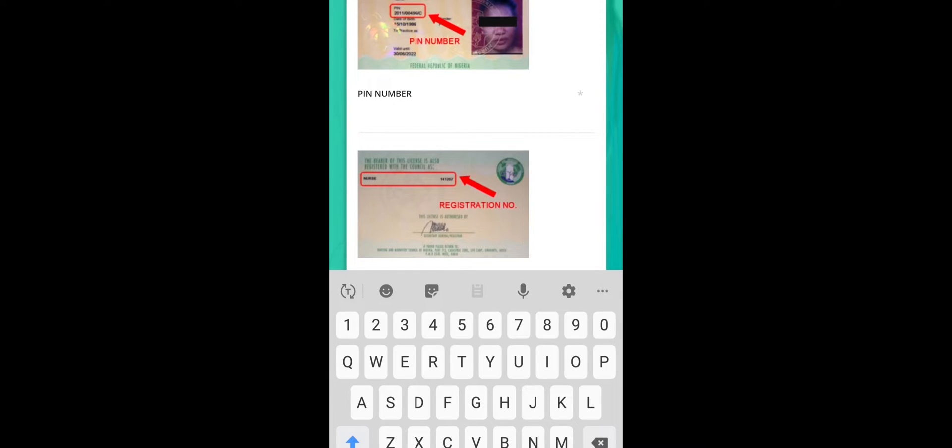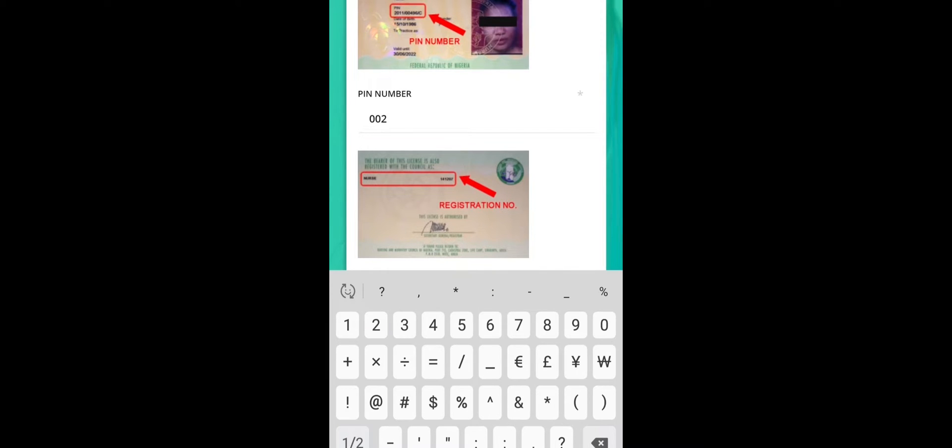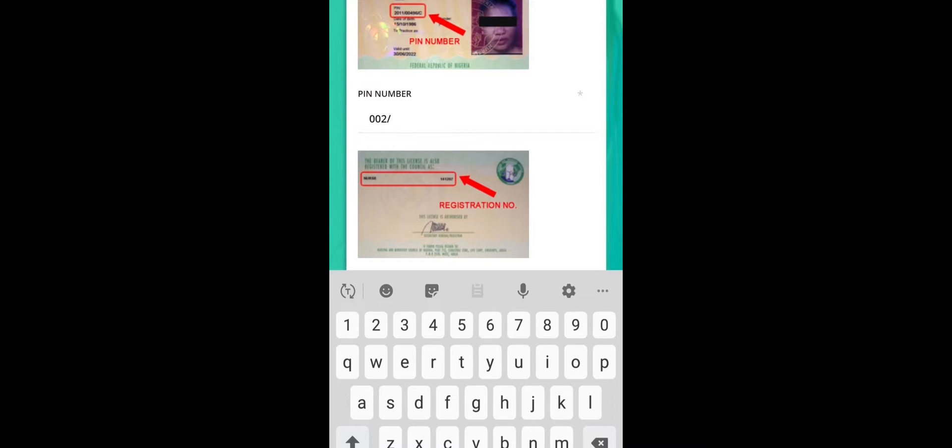So you just, it's an example. Then after that, it requests for your pin number. So for nurses, on your license you have your pin number, so you just click your pin number. For midwives, some of us have pin numbers, some of us do not have pin numbers. For those of us who do not have pin numbers, just type 002 forward slash, then there is a number on your notification.